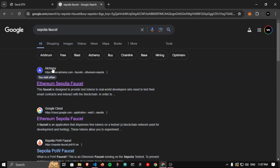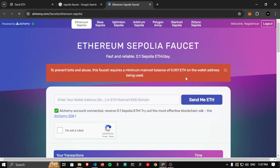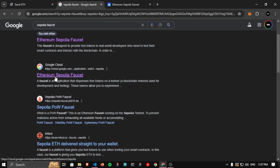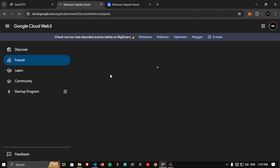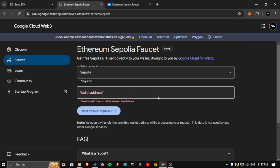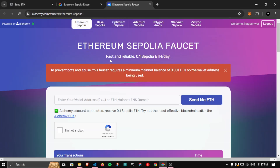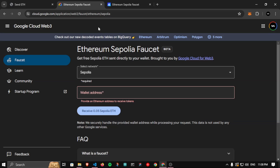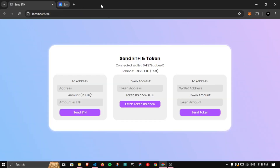This alternative faucet now asks for 0.001 ETH to claim Sepolia ETH. If you don't have that amount you can use the Google Cloud Ethereum Sepolia faucet. Just click on it, sign in with your Google account, select the Sepolia network, paste your wallet address, and receive 0.05 Sepolia ETH for free — no mainnet ETH required. Use whichever works for you. I wanted to mention this because some users are facing this issue.